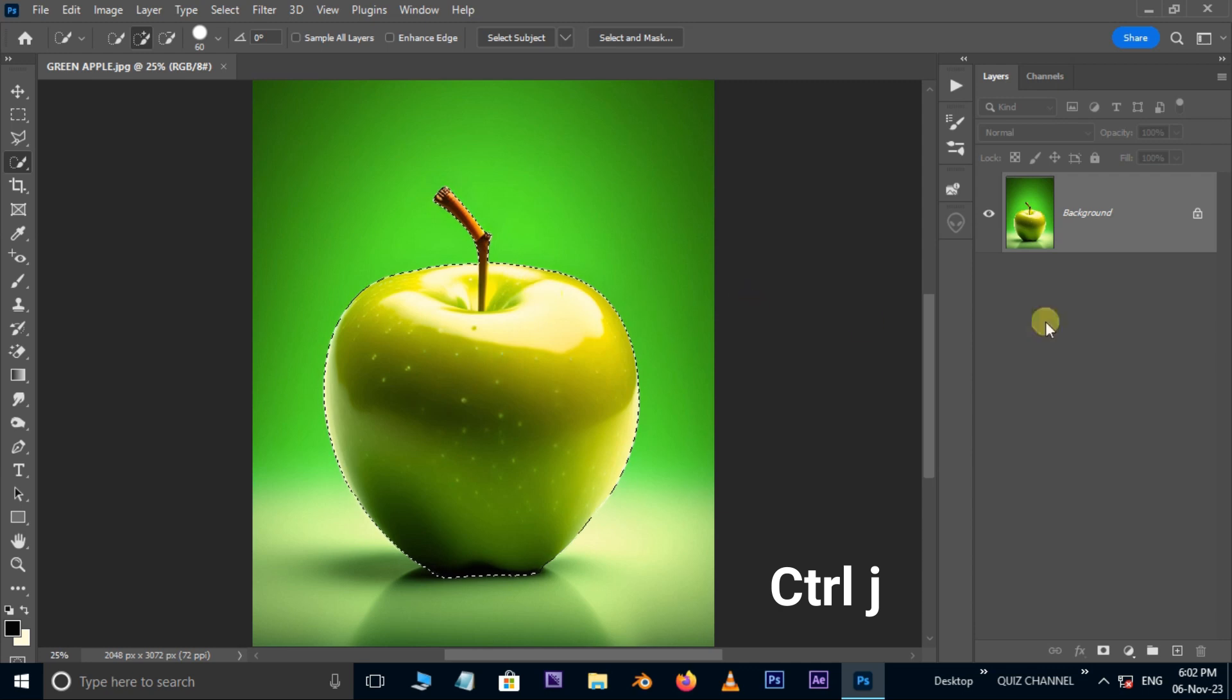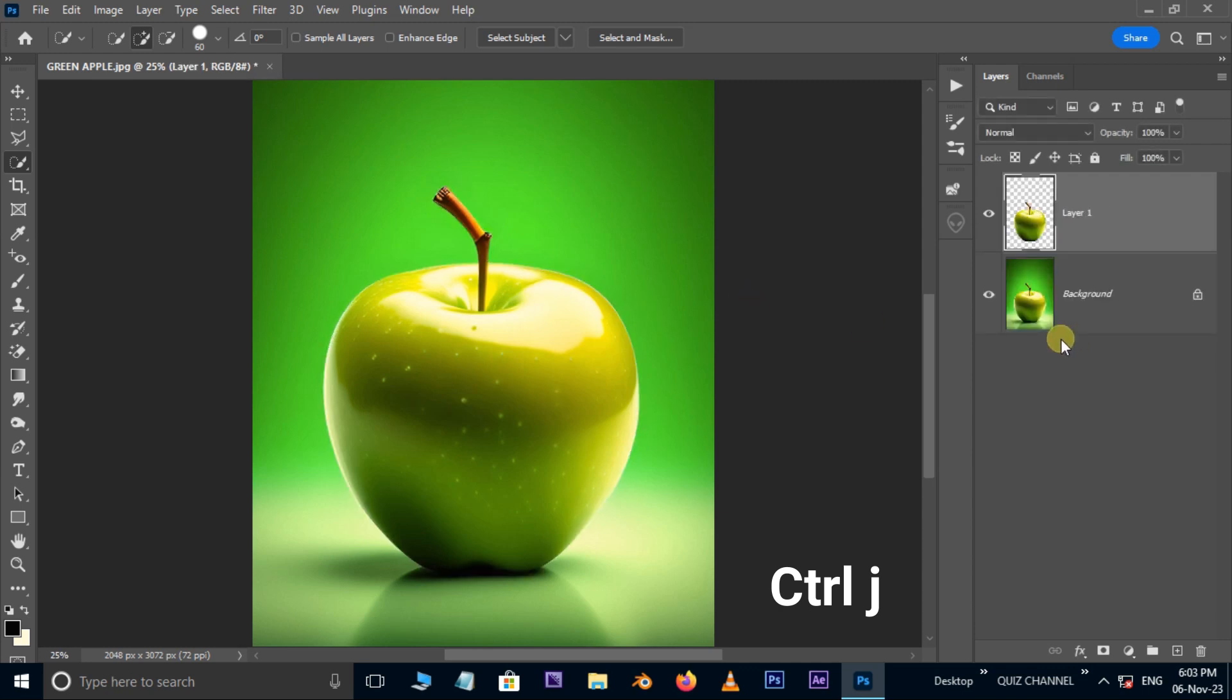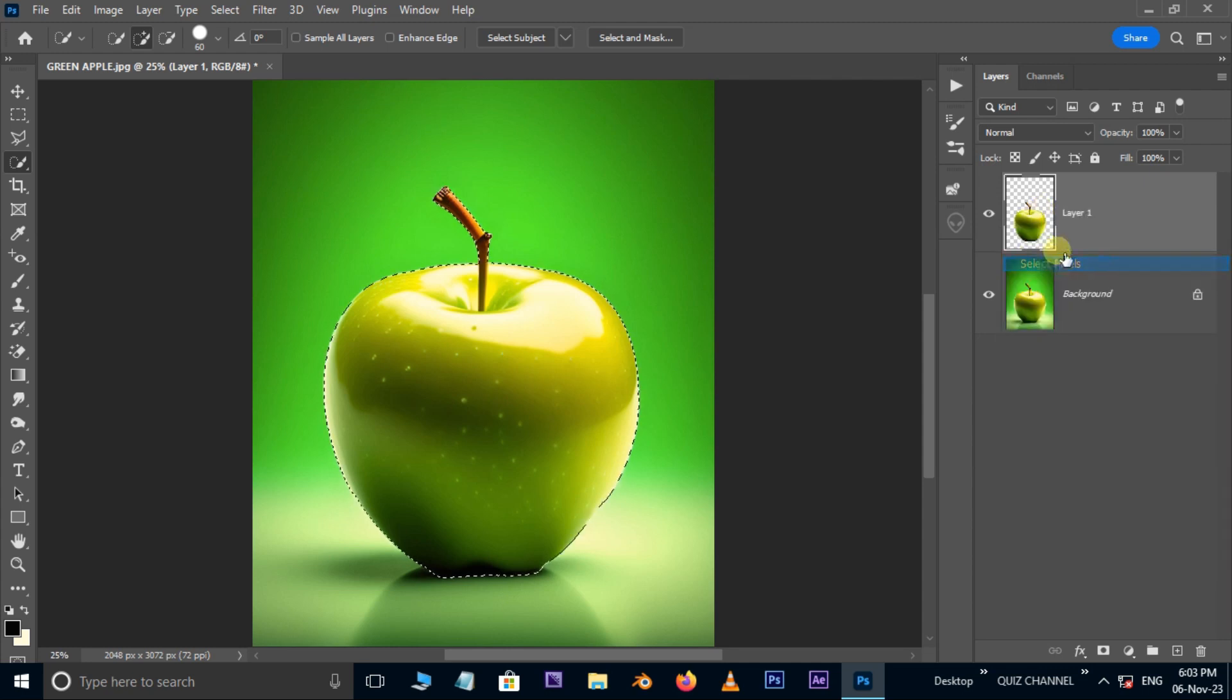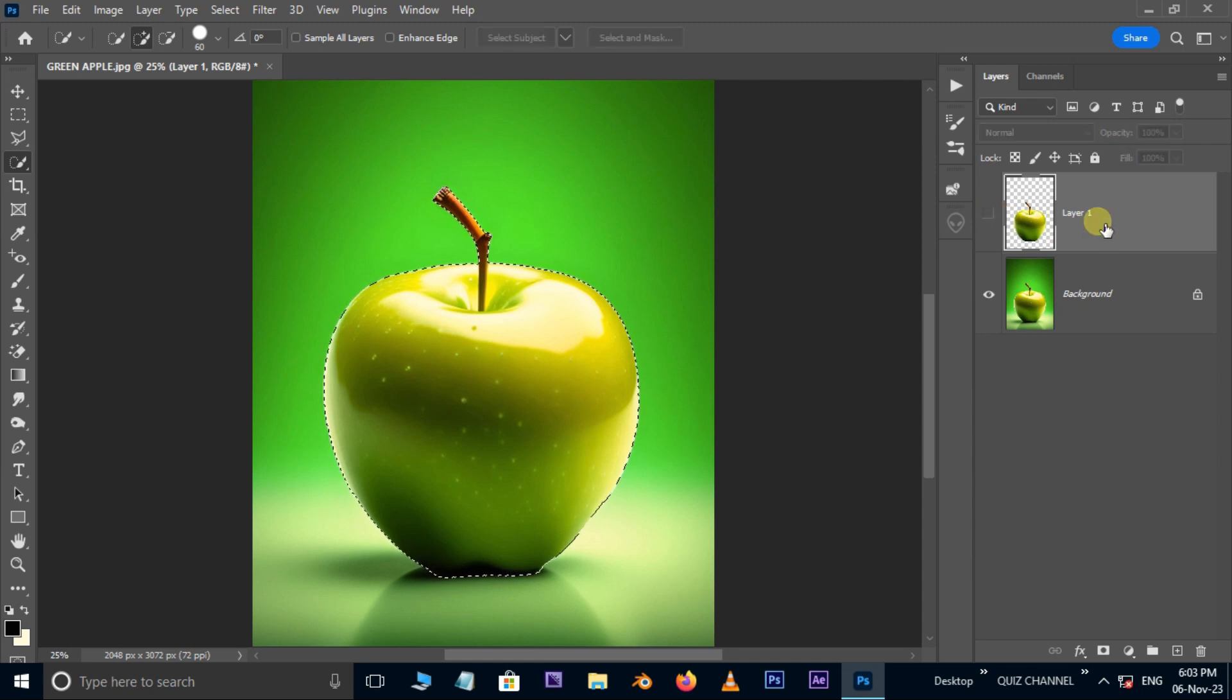Now take the quick selection tool and hit on select subject option above. Then hit the Ctrl J shortcut key to duplicate the selected part. Right click on this layer and choose the select pixels option to select the subject in this layer. Hide the top layer.